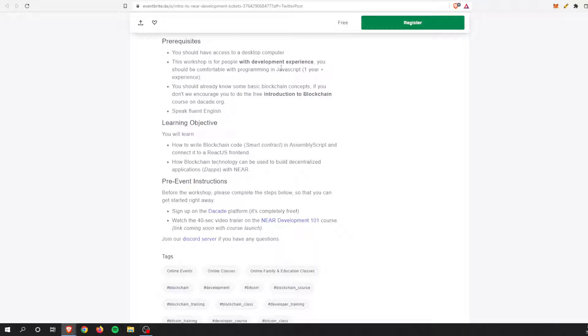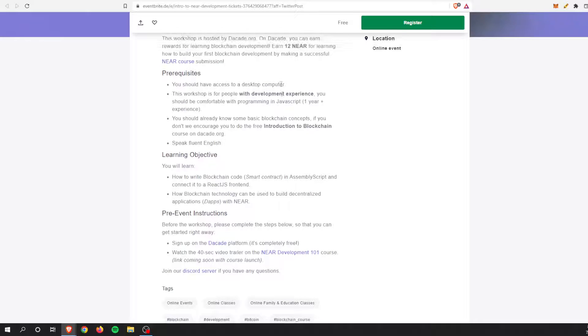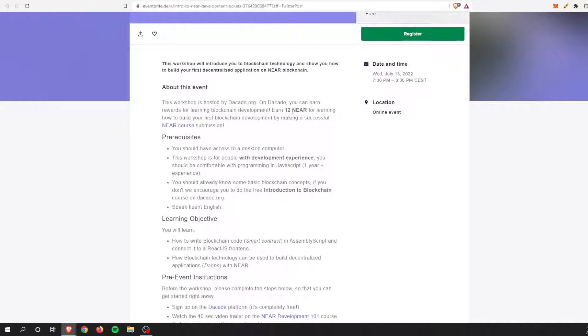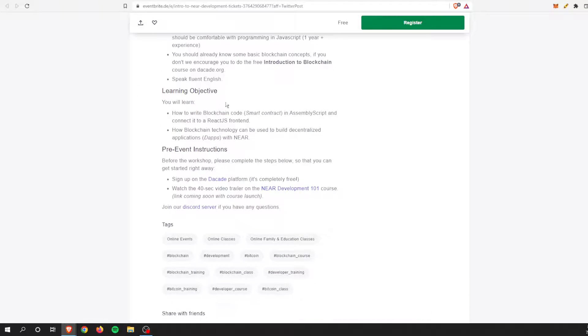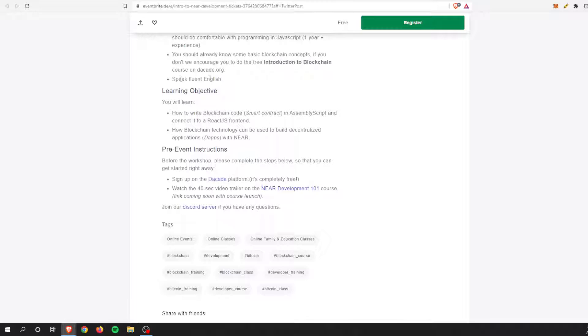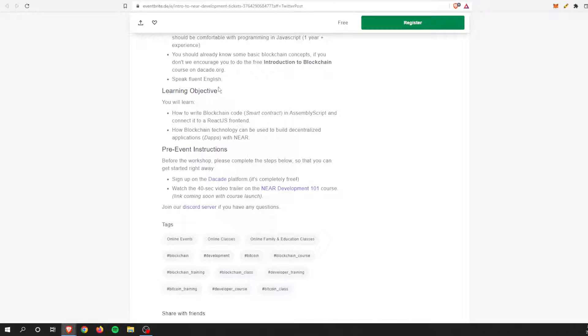And it's on the internet. But this one, if you do it correctly, you can get paid 12 NEAR, which is pretty awesome. And fluent English is another thing.